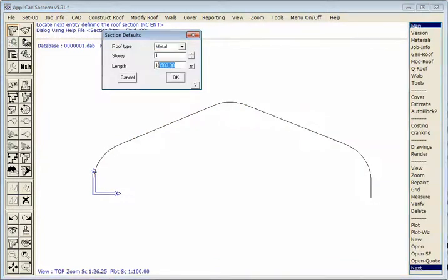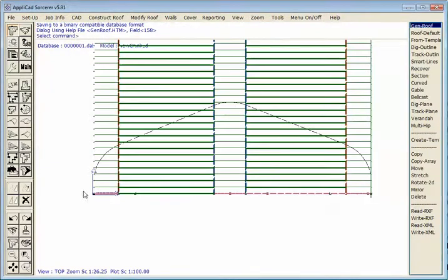Tell the roof how long it is. That will do. 18.5 meters. OK, and it draws the roof for us.